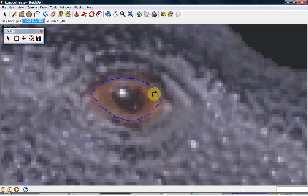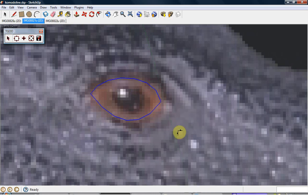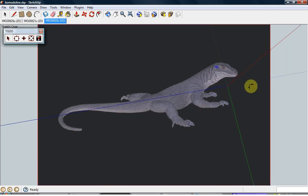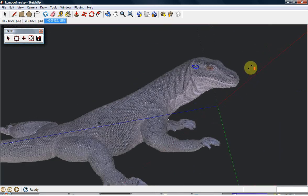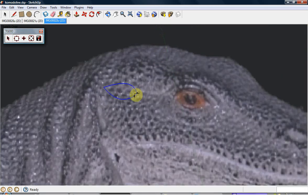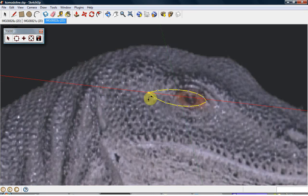When we are satisfied with the shape and the match from the current view, we can lock the vertices in this view and move on to other views to match the shape to photographs in other views. TGI 3D respects the view locks on the Bezier curves and any point on the curve is restricted on a line so that the appearance in the locked view is not affected by the changes in other views.